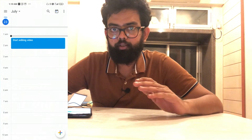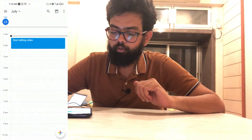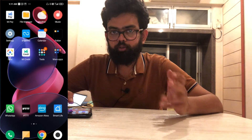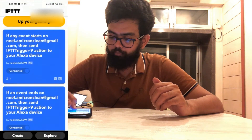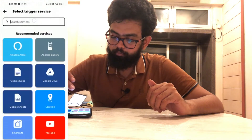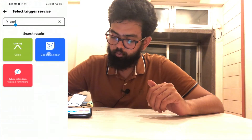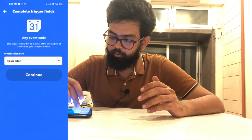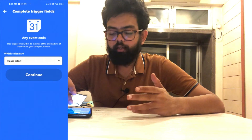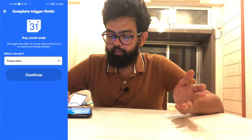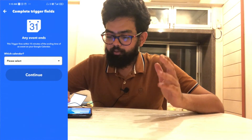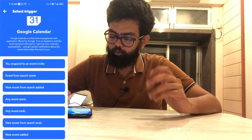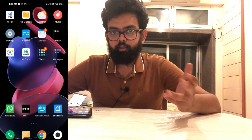You can also trigger a routine once an event is about to end. Open the IFTTT app, click Create, add Calendar, and select Google Calendar. As you can see, there is an 'Any event ends' option — click on it and select your calendar. When you create a trigger for event ends, you cannot select a custom time — it is fixed at 15 minutes before the event ends. You still can trigger an Alexa routine this way.